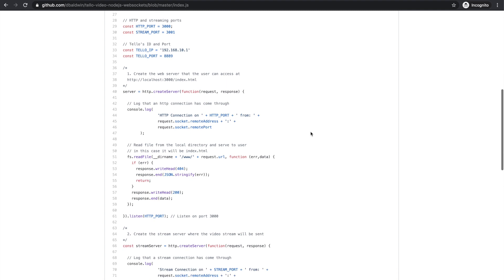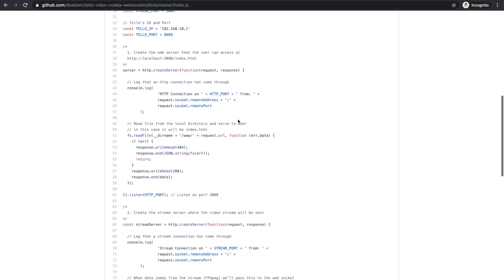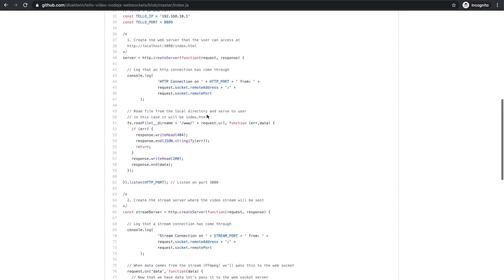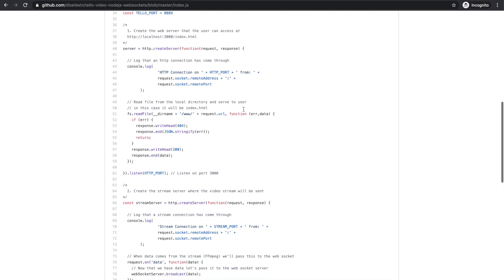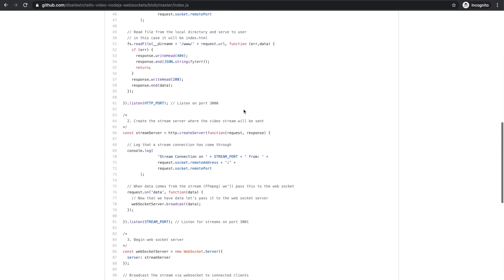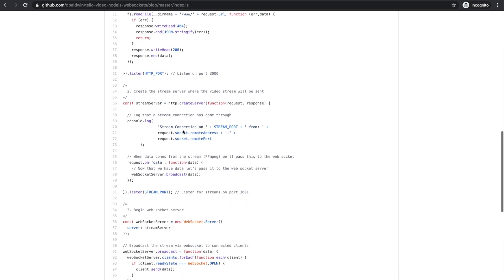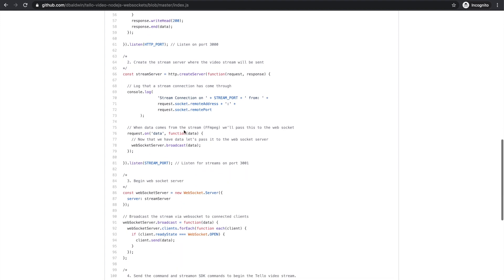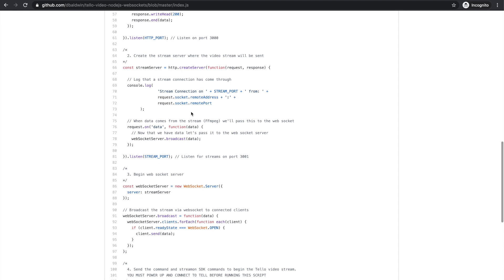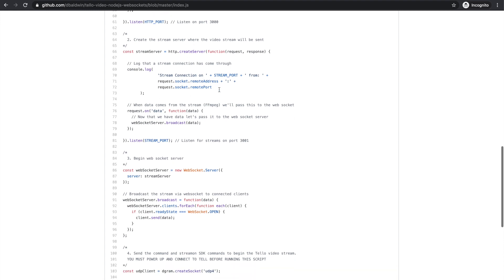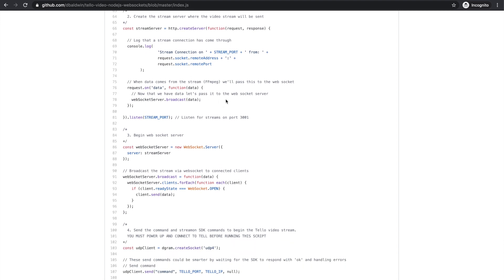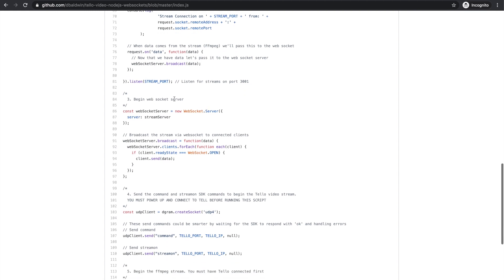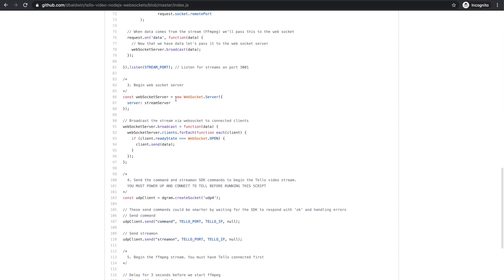The main components are a web server that allows us to access the app through the web browser. Then there is a streaming server. This is what FFmpeg is going to send the video stream to, and when there's a connection it will send that data to the WebSocket server.